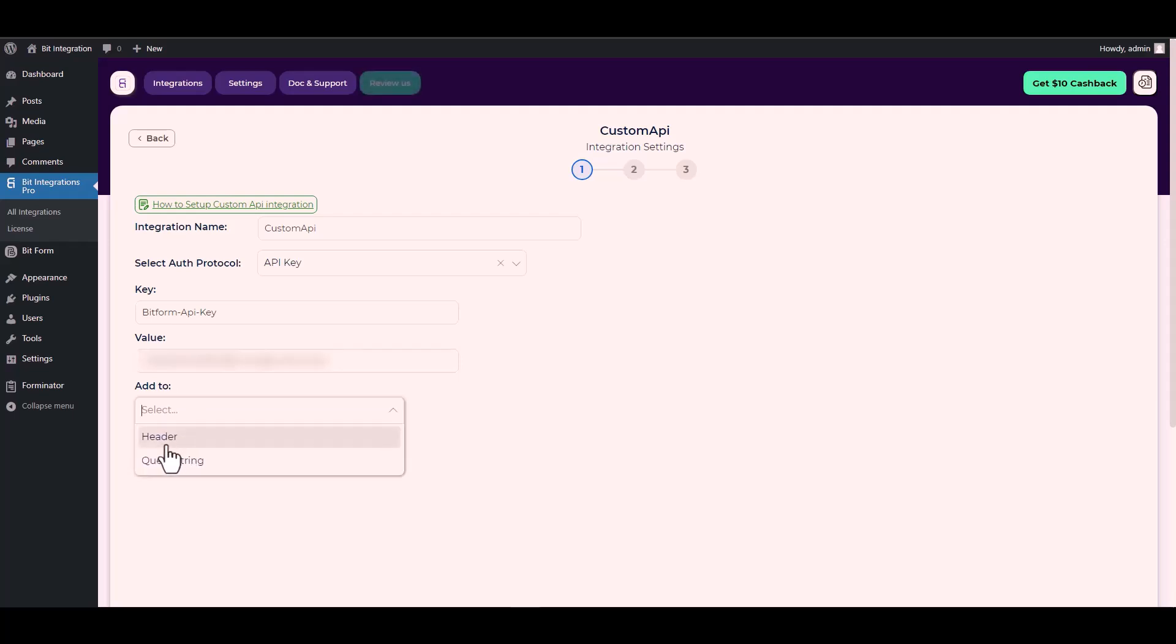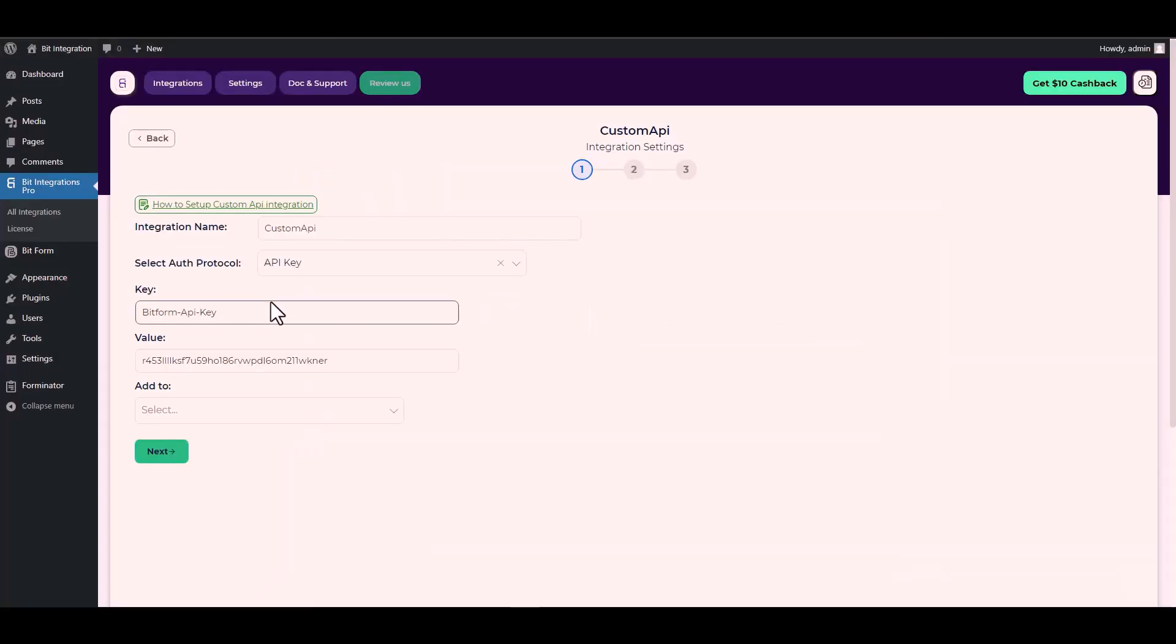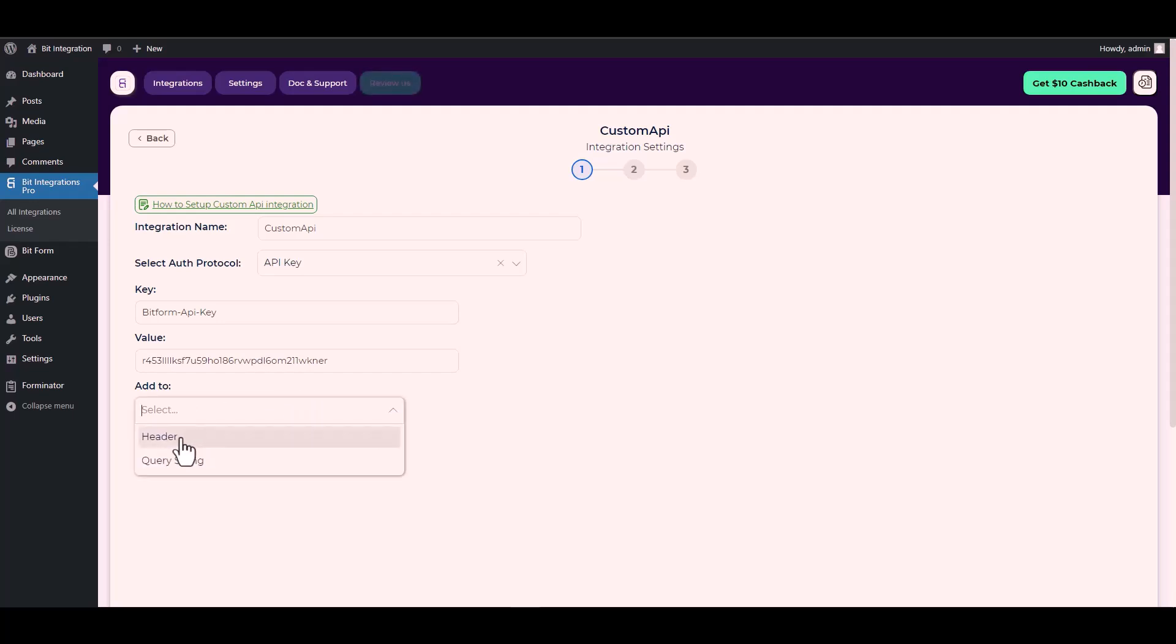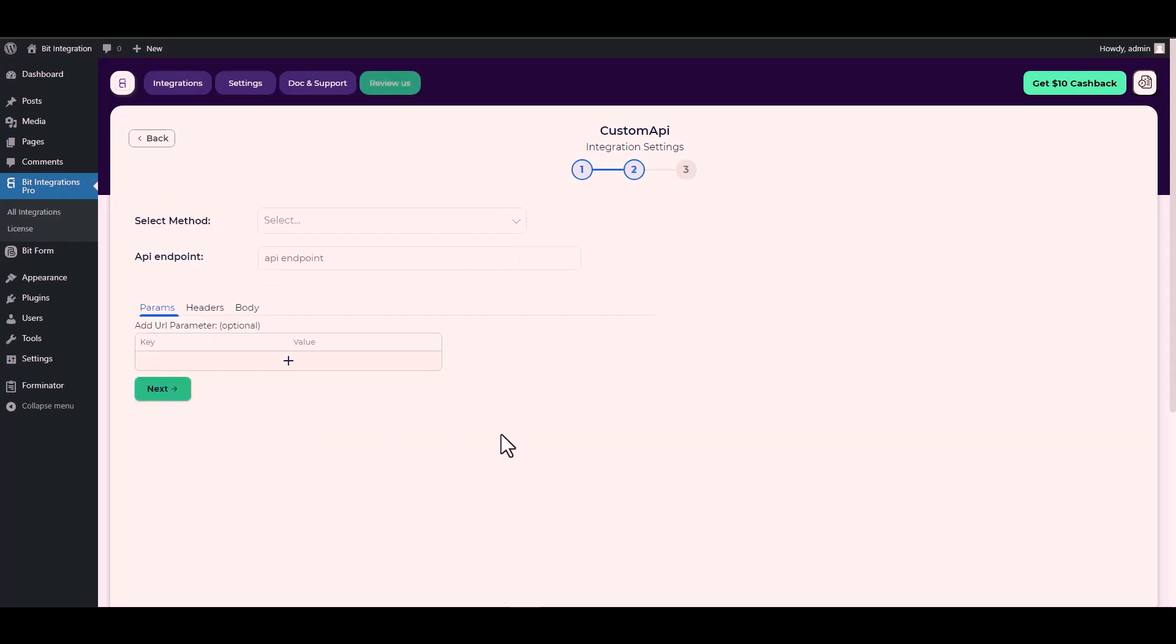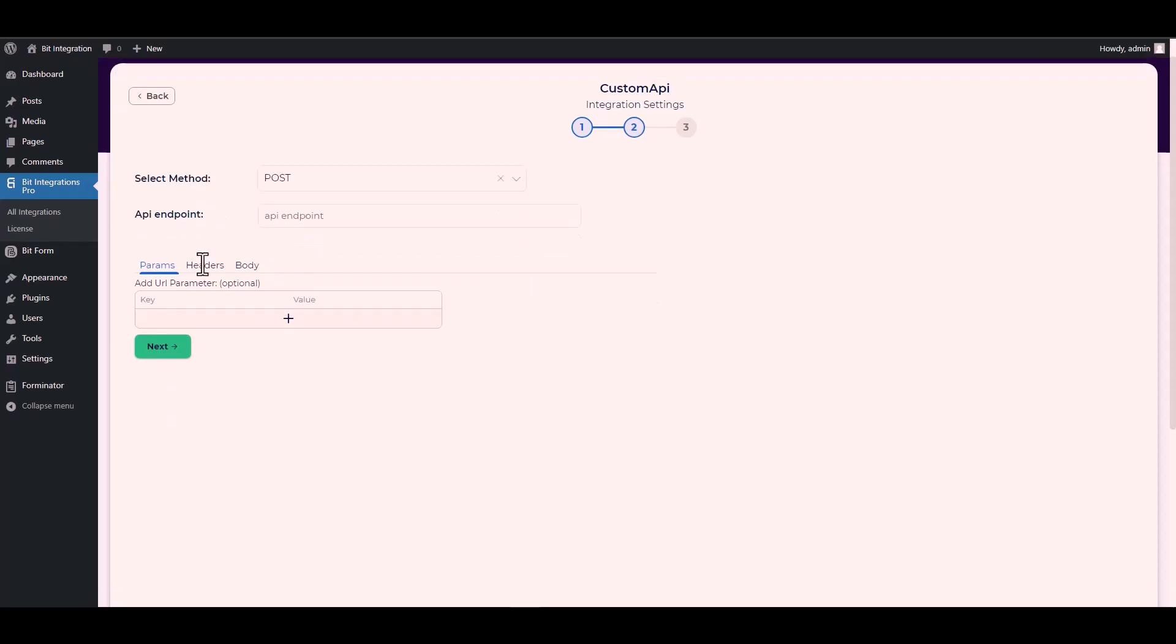For add to, go to the Bit Form documentation. Here is the add to type header. So go back to the integration site and choose add to type header. Next, choose method POST. Give here an API endpoint.